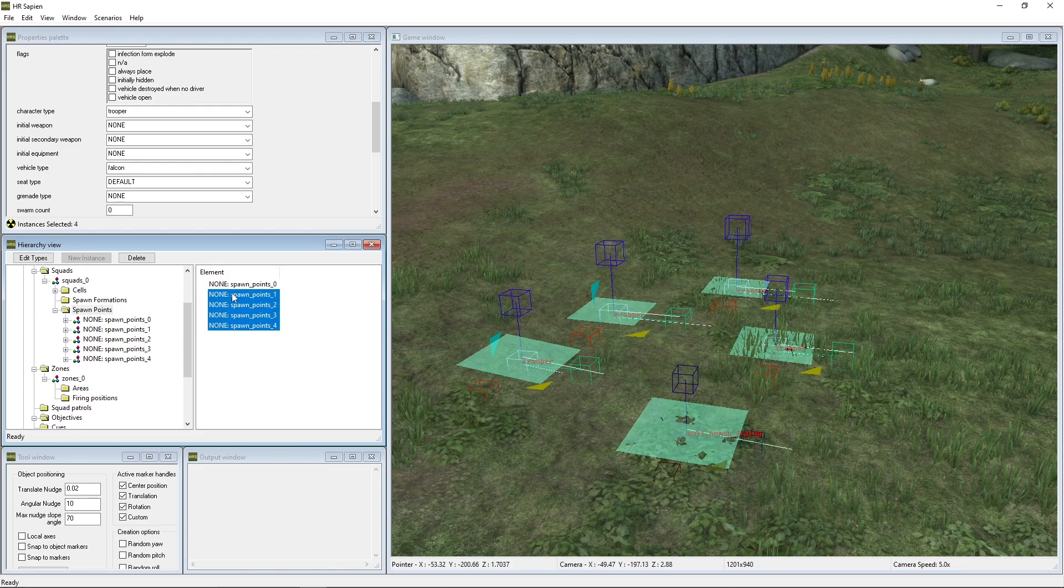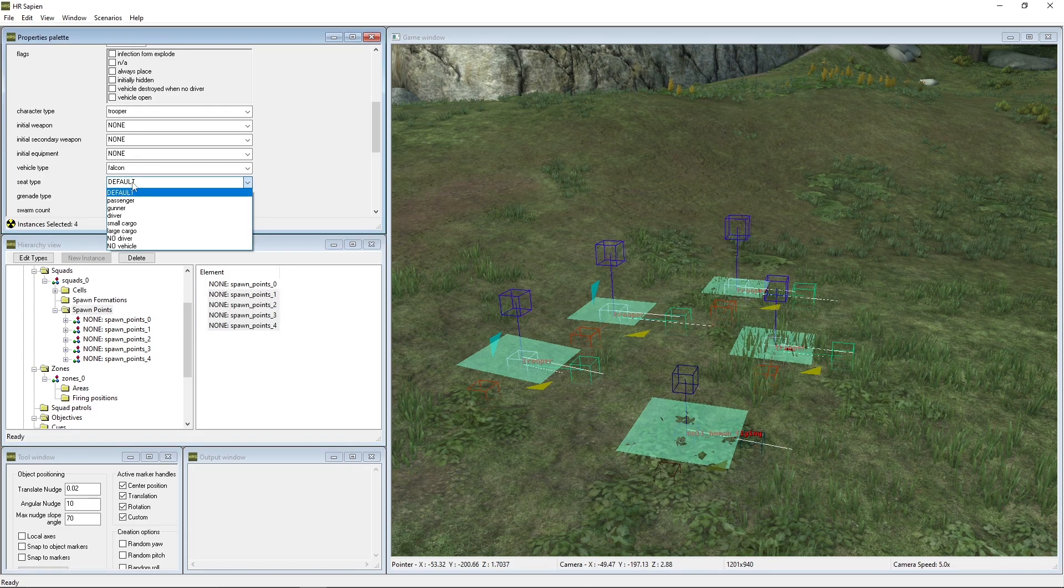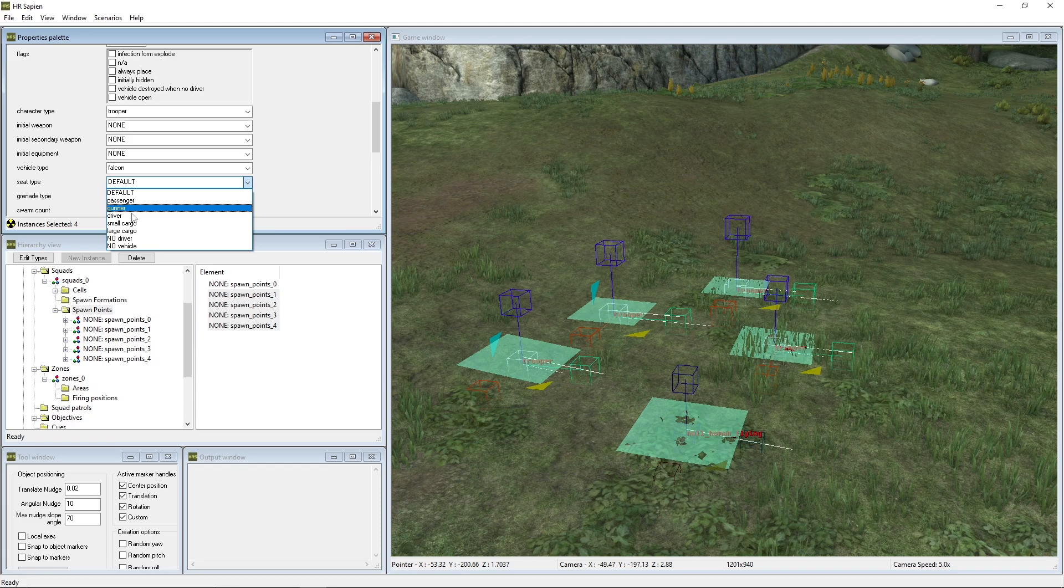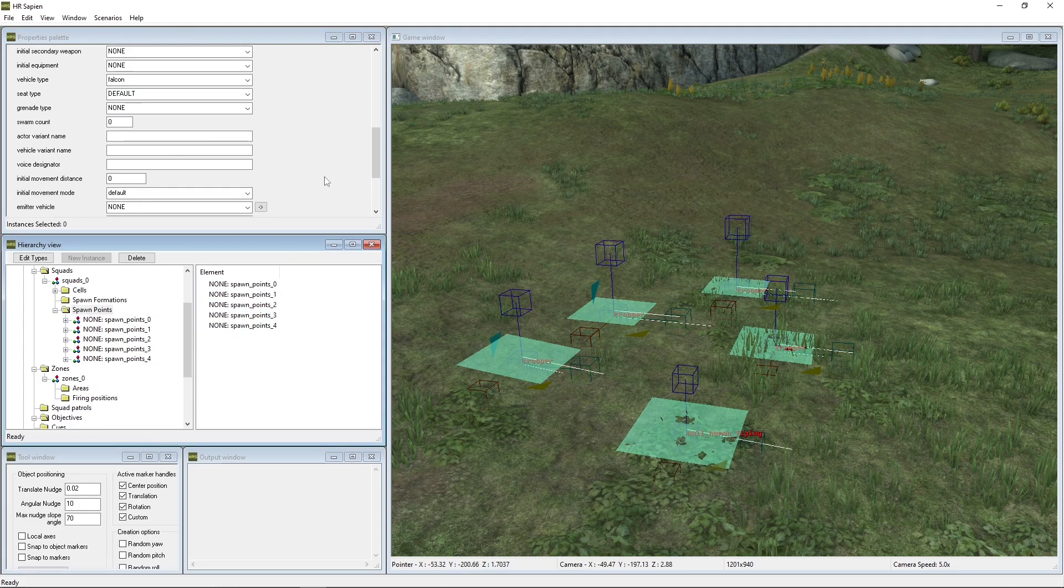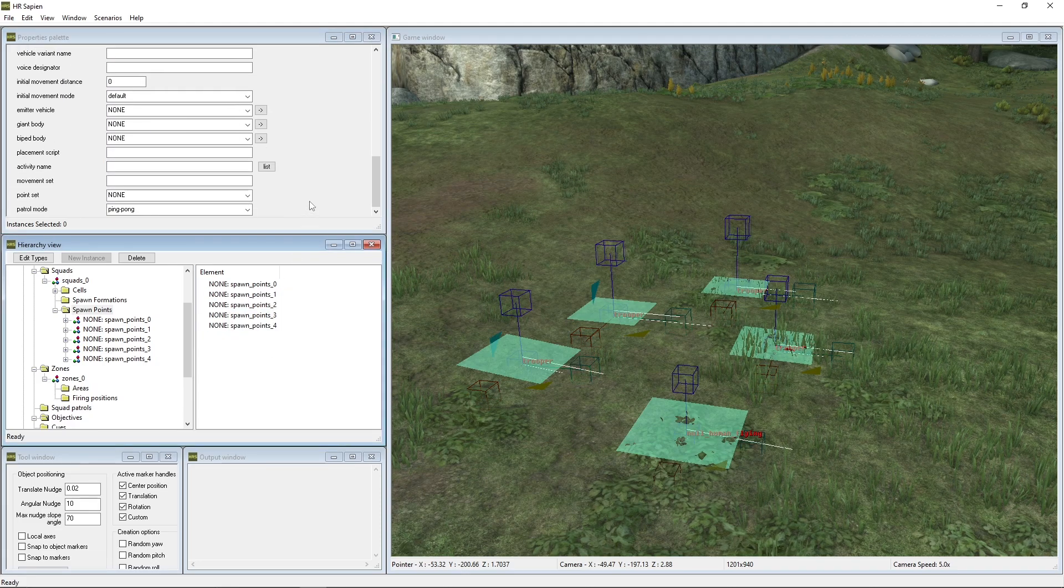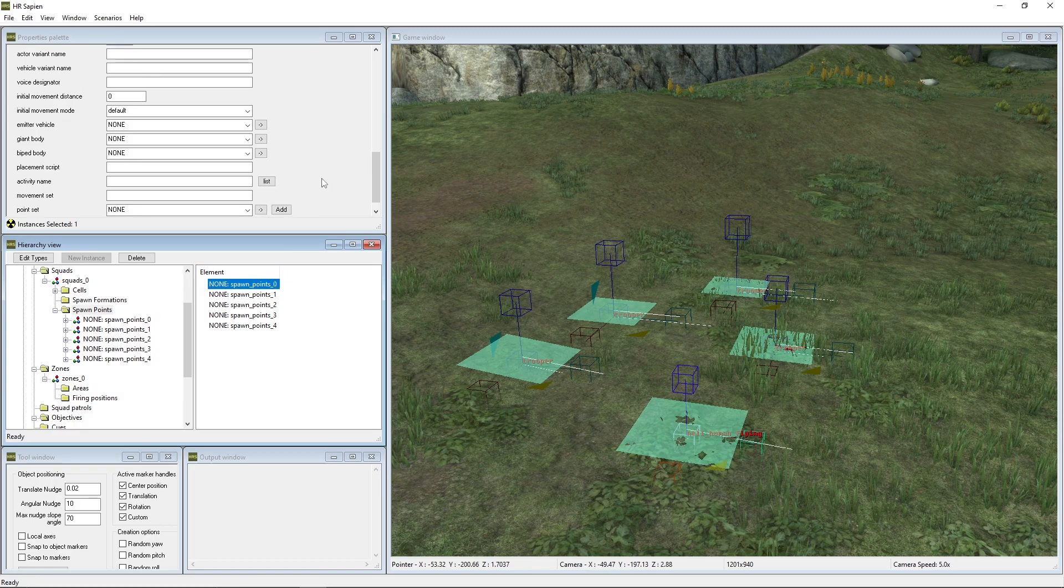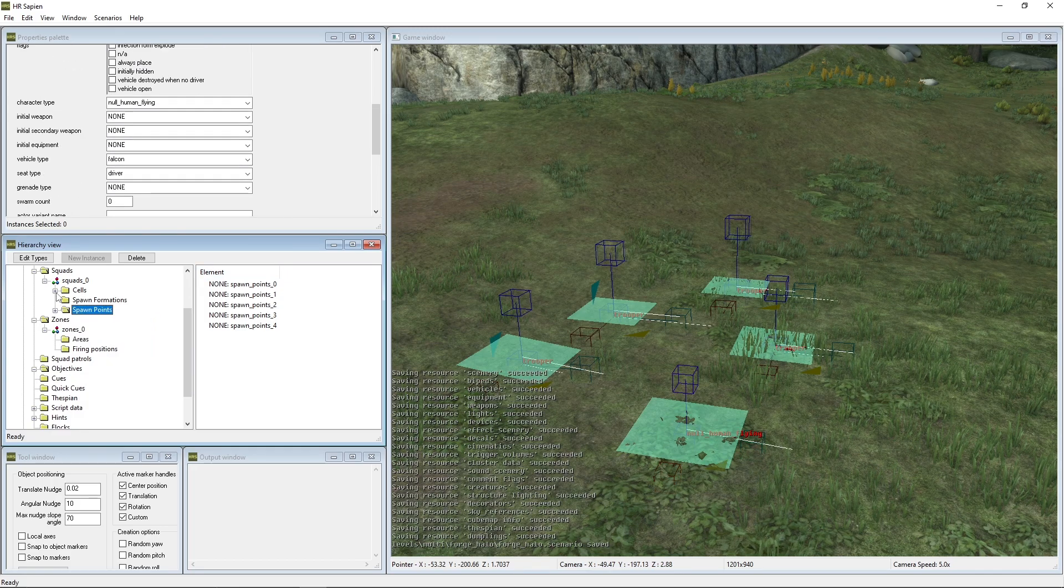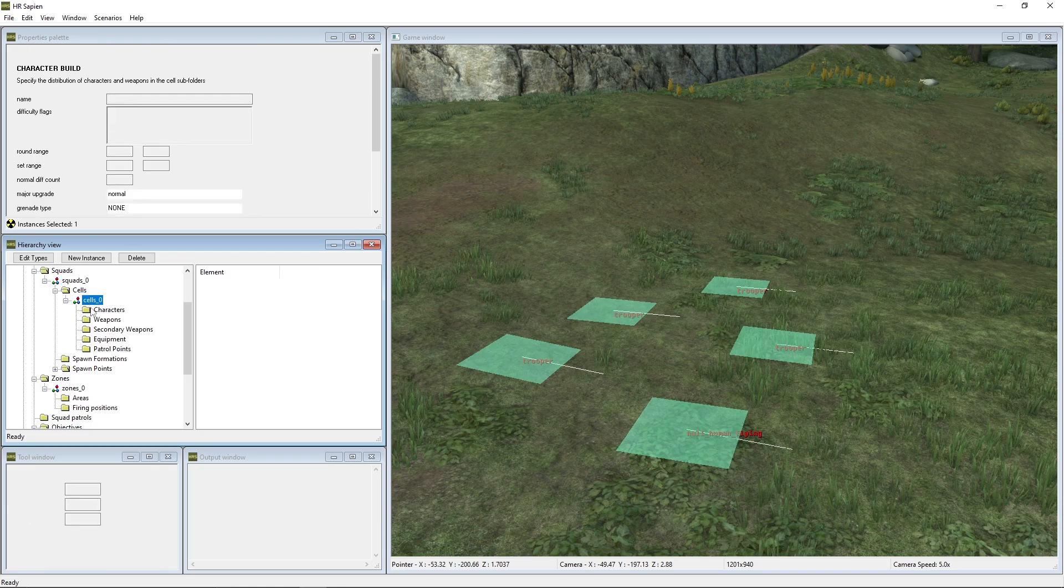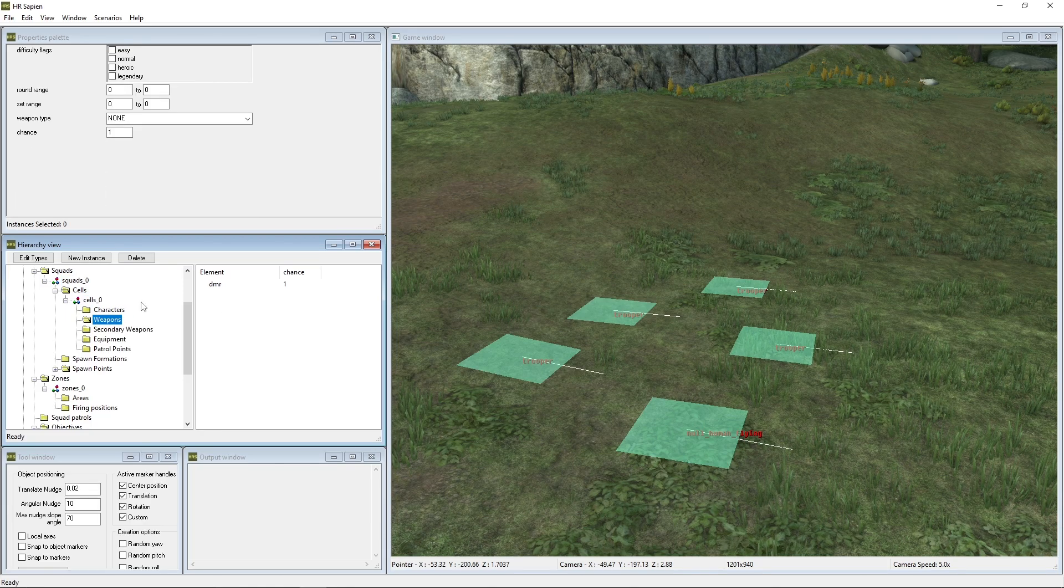And then the remainder of them, you can actually just leave it on default seat type or you can change it to passenger gunner, whatever you want. And also just to note as well, the vehicle that we'll be using is just the default falcon. That is all you want to do with the spawn points. You don't really want to touch anything besides weapon.